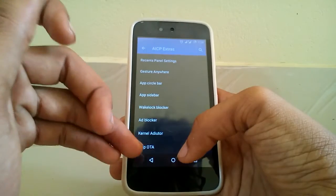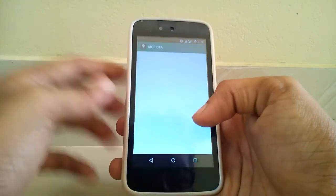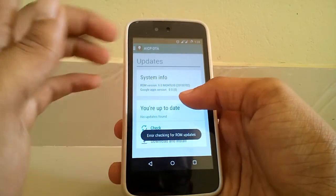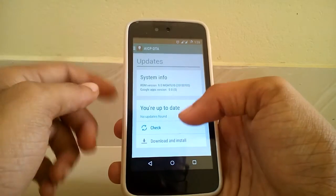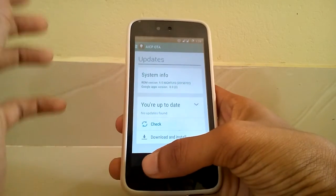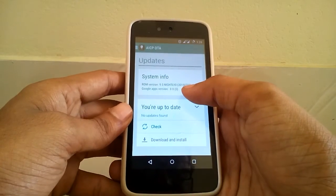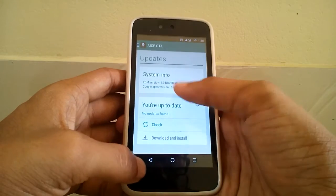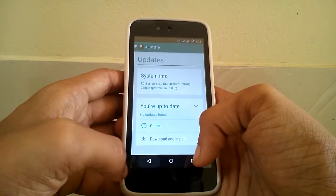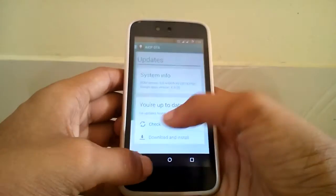Then you do have COTA in this ROM. You can get OTA updates directly from AICP. This does have some bugs though.